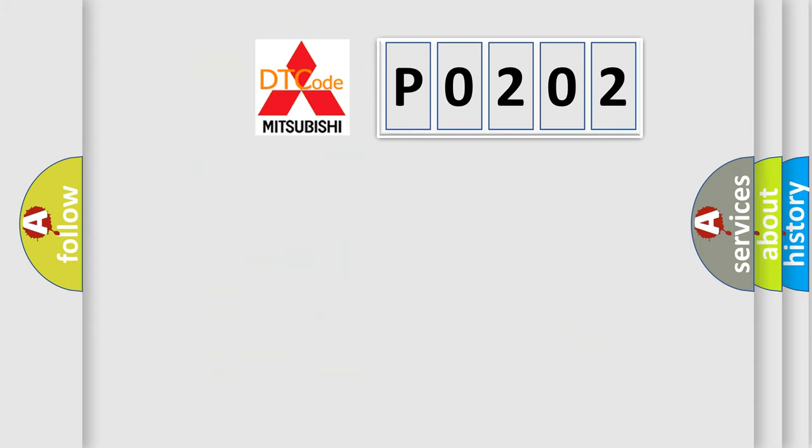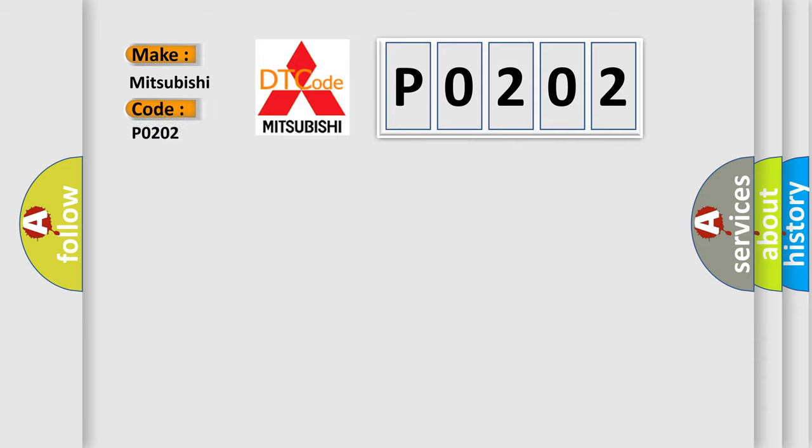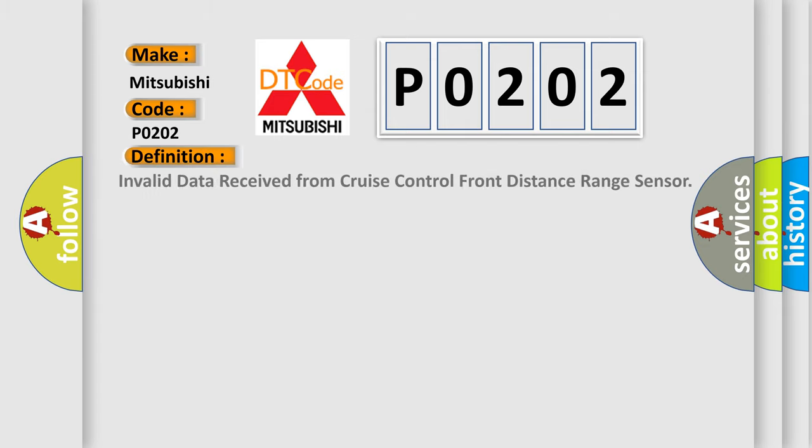So, what does the diagnostic trouble code P0202? The basic definition is invalid data received from cruise control front distance range sensor.